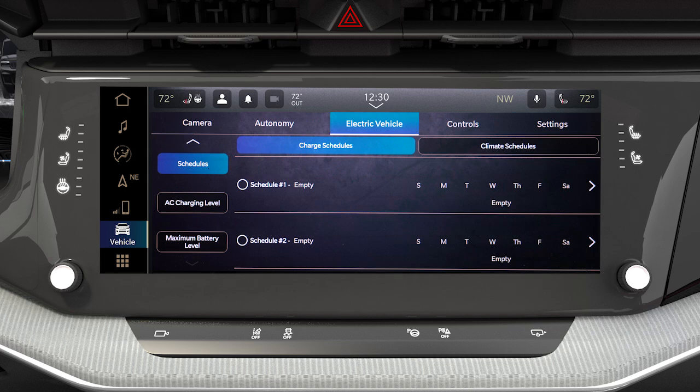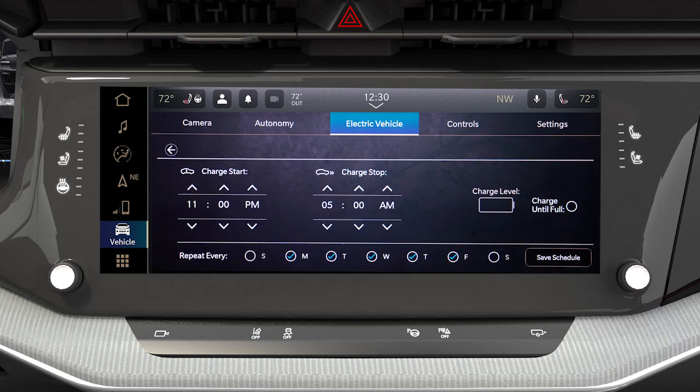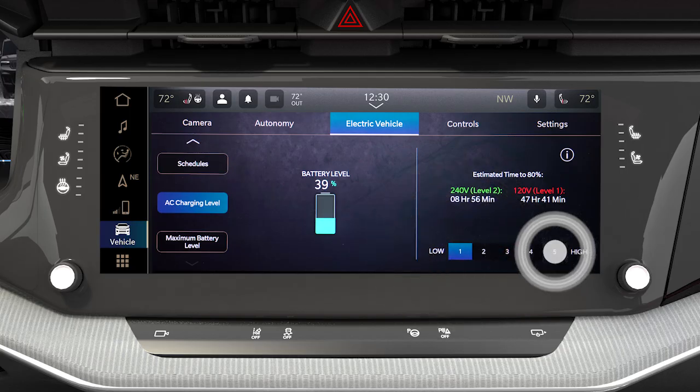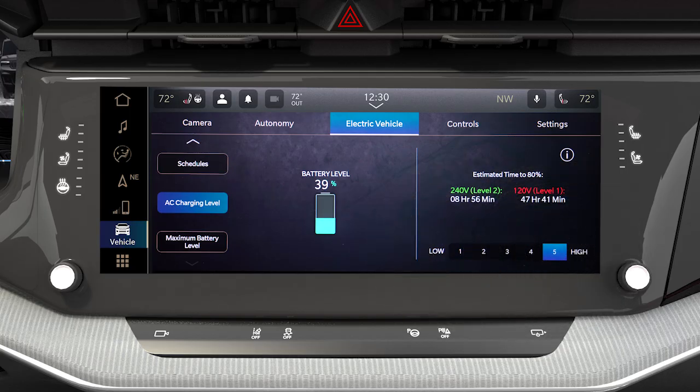Charging schedule allows you to set a charging schedule for your vehicle to make sure it's charged and ready when you need it. AC charging level allows you to select the rate at which your vehicle charges. You can select from 1 to 5, with 1 being the lowest rate and 5 being the highest rate.